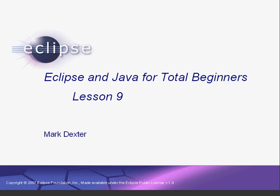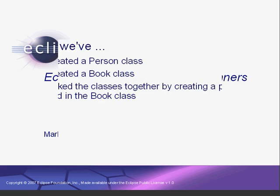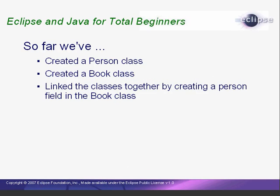Hello again. Welcome back to Eclipse and Java for Total Beginners. Although, if you've been working along with these lessons and have gotten this far, you're not really a Total Beginner anymore. So far, we've created our Person class and our Book class, and we've linked them together by making Person a field in the Book class. Now we're going to start putting it all together by creating our actual Library class.